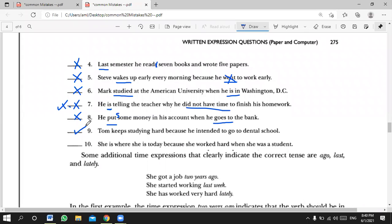Number ten — Mustafa: 'She's where she's today because she worked hard when she was a student.' Is this sentence correct or incorrect? She went to international school or she was interested in this method — correct or incorrect?